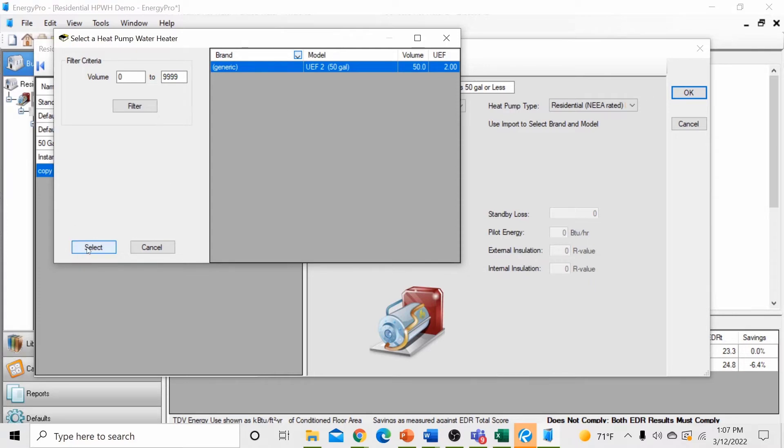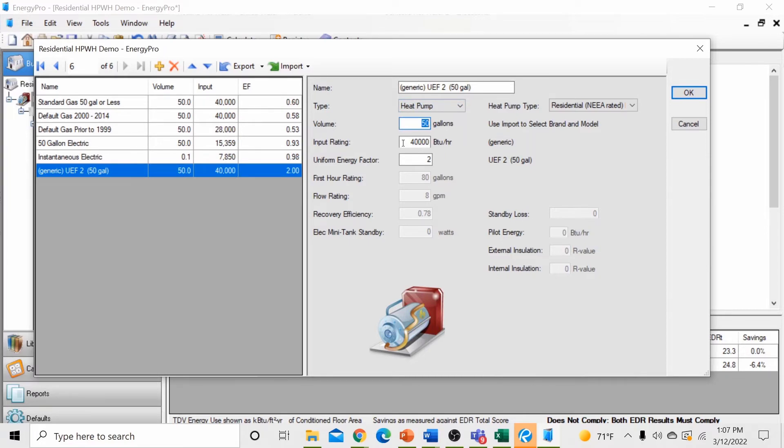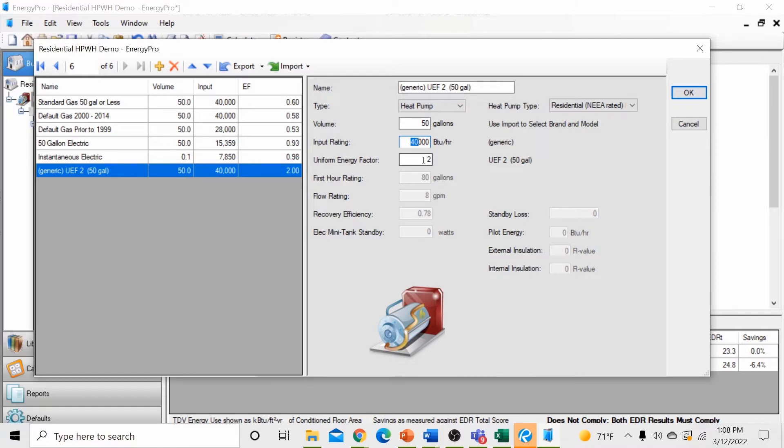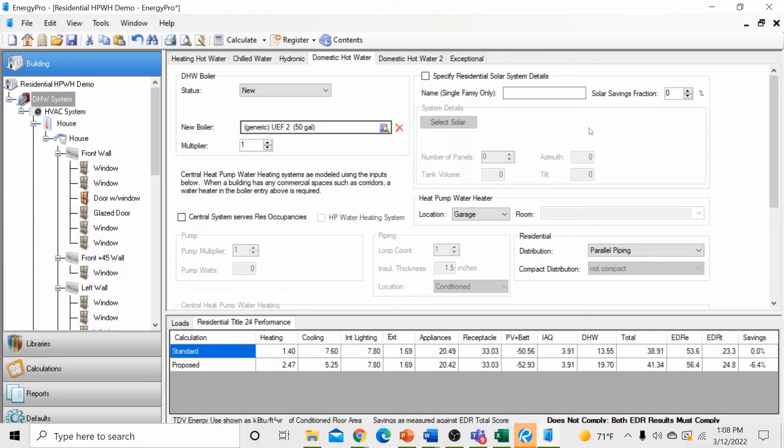Hit the select button and this will populate not only the name but also the characteristics of that generic UEF 2.0 50 gallon heat pump water heater. The gallons are equal to 50 gallons of volume. The input rating currently anything less than a 12 kW water heater would be allowed to use as a generic heat pump water heater. For this illustration, we're leaving the input at 40,000 BTUs. Additionally, the uniform energy factor has already been set for us at 2.0. Hit the OK button and you've just created a generic UEF 2.0 heat pump water heater which is equal to the standard design heat pump water heater when modeling new construction.